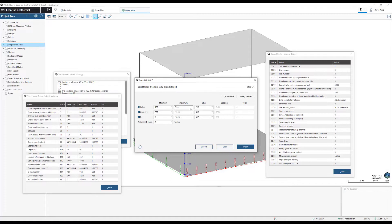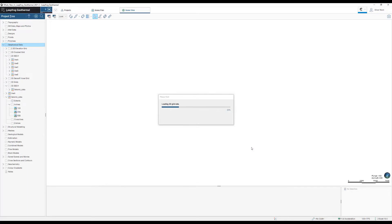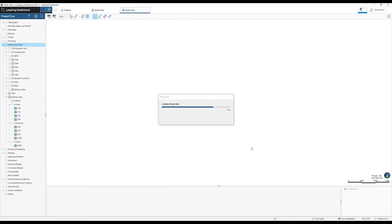Previously, to co-visualize SEG-Y data, our customers had to create an image of the seismic section to be georeferenced in LeapFrog.